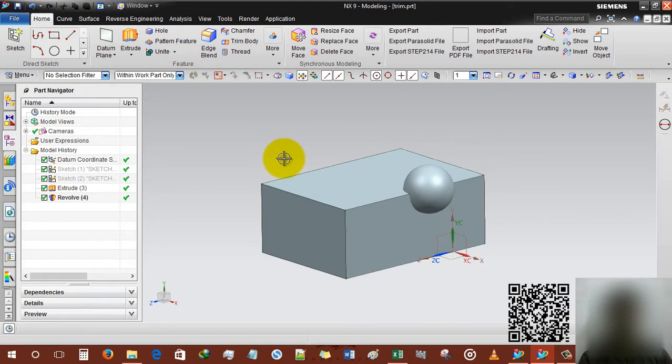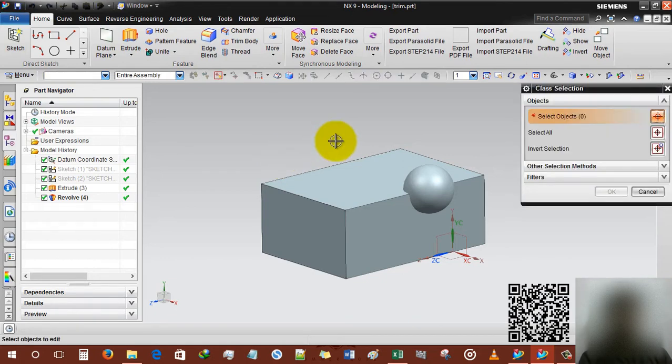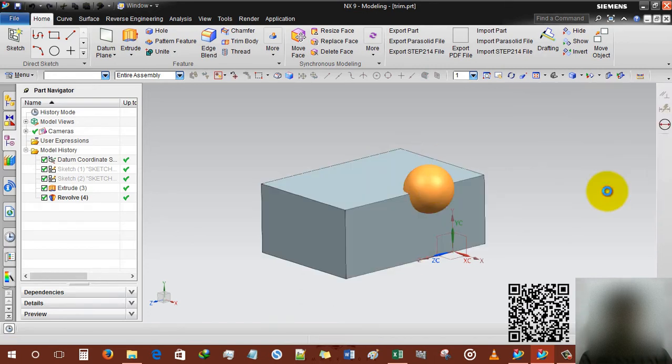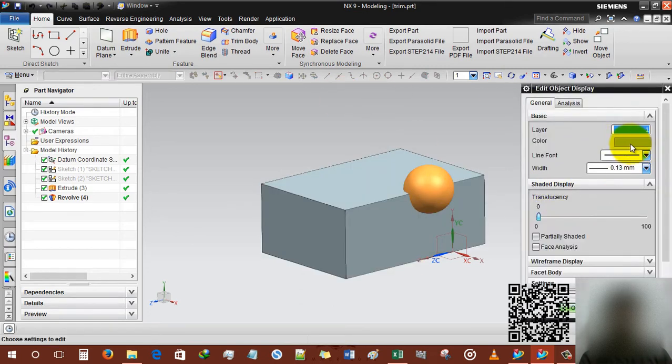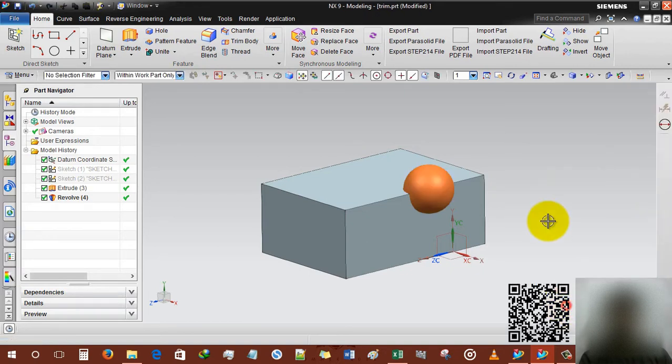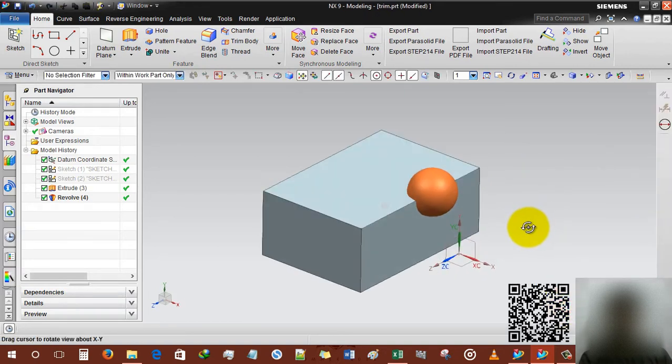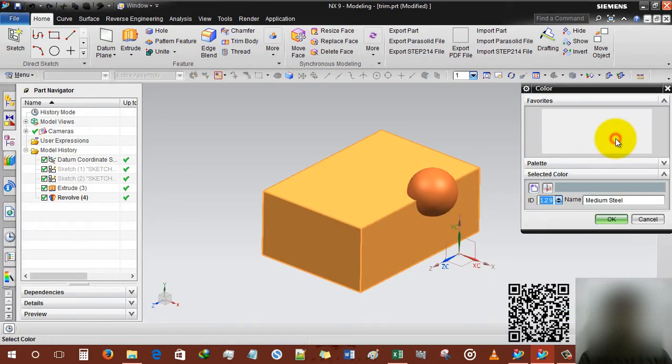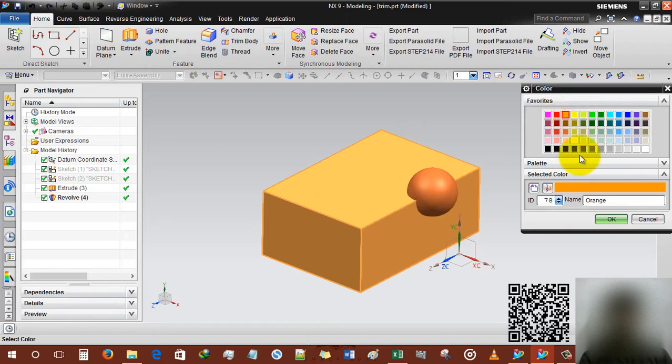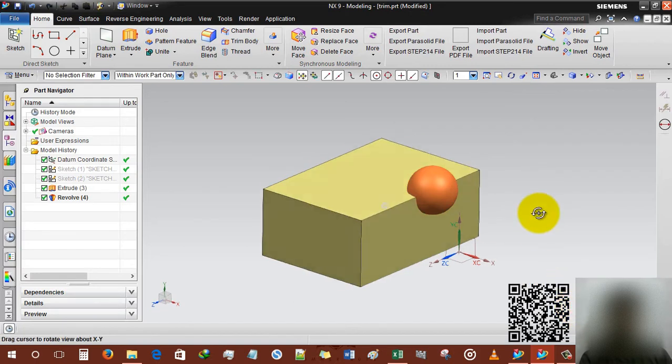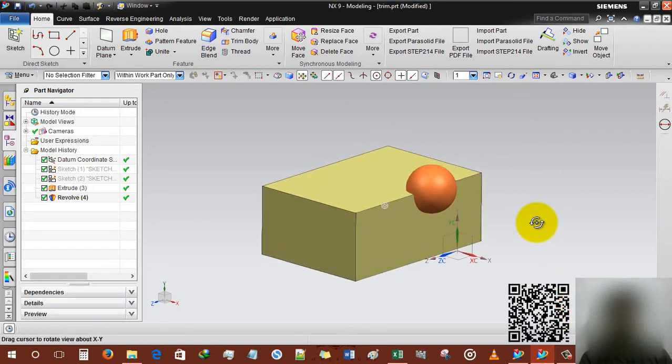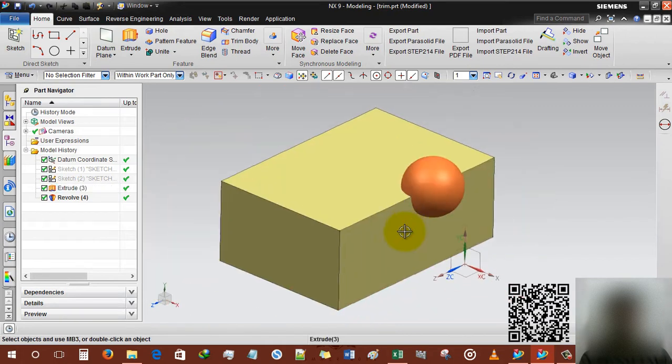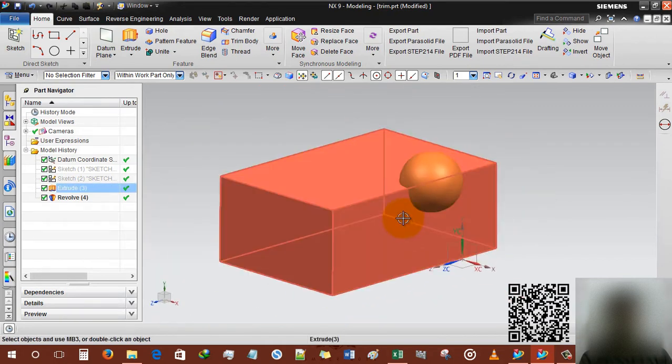What I have to do is first of all Control J for changing the color. Selecting this ball and choosing strong coral color. Then Control J, selecting this body and choosing medium khaki. So there are two different colors so we can use them in our unite operation.